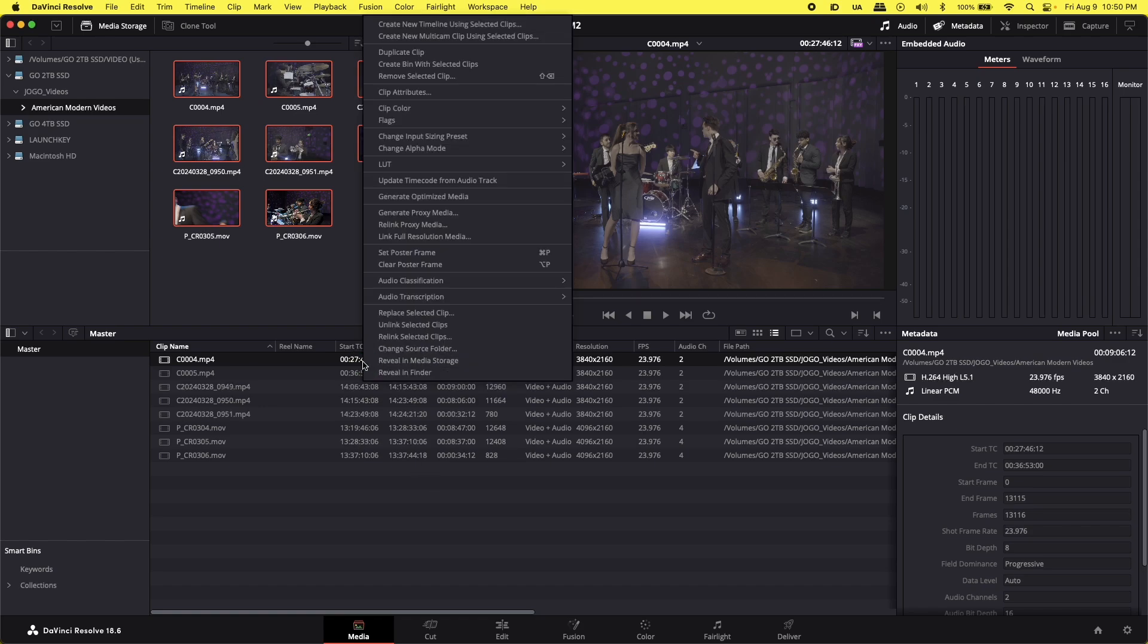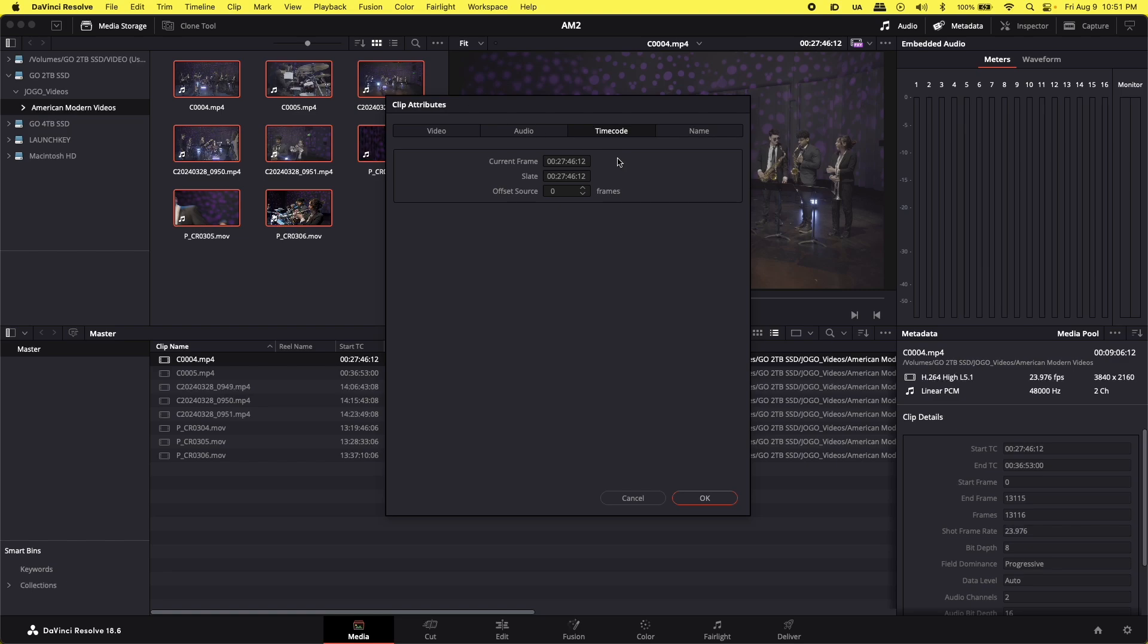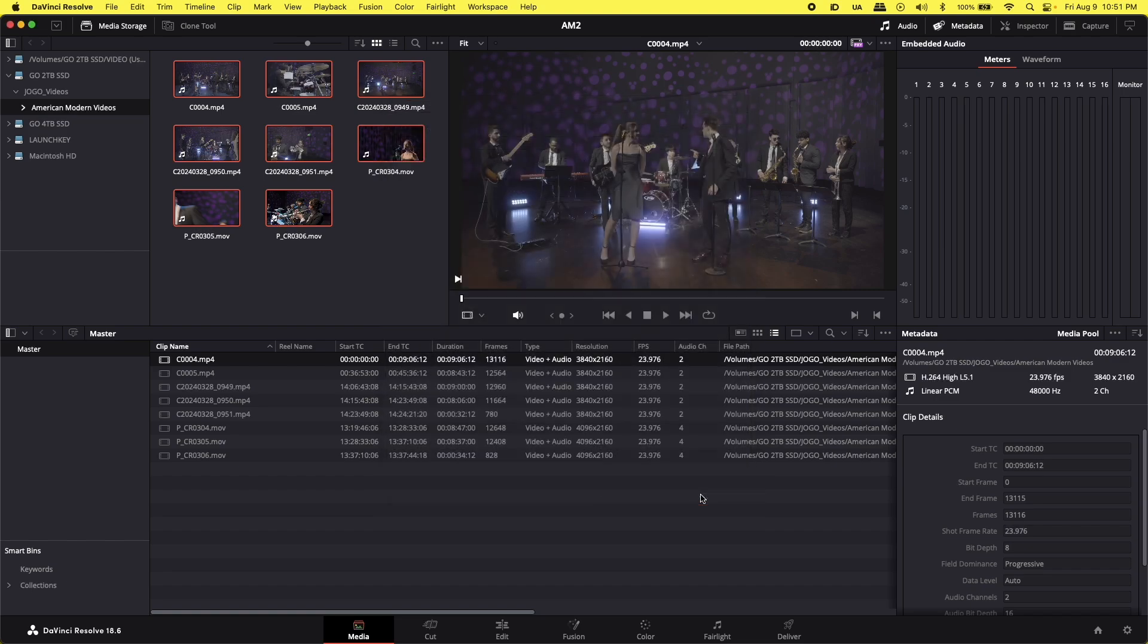Basically, what we have to do is we have to click here, go to Clip Attributes, and right here, zero on every single space. You go, erase zero, click OK, and that's it.